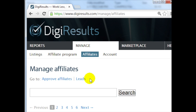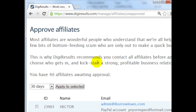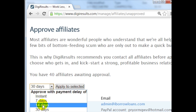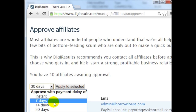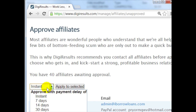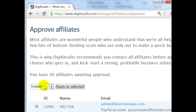Managing your affiliates is very easy. All you need to do is go to DigiResults.com, click on Manage, click on Affiliates, and click on Approve Affiliates. DigiResults will also notify you whenever somebody applies to your affiliate program. Some of these people are spammy affiliates, so it's a good thing you can approve manually. If you select a person you can choose how to pay them — instantly, 7 days, 14 days, 30 days, 45 days, or 60 days — or you can reject them. For legitimate affiliates you want to select instant or something quicker, and if you're unsure you can always email them ahead of time before you approve them.